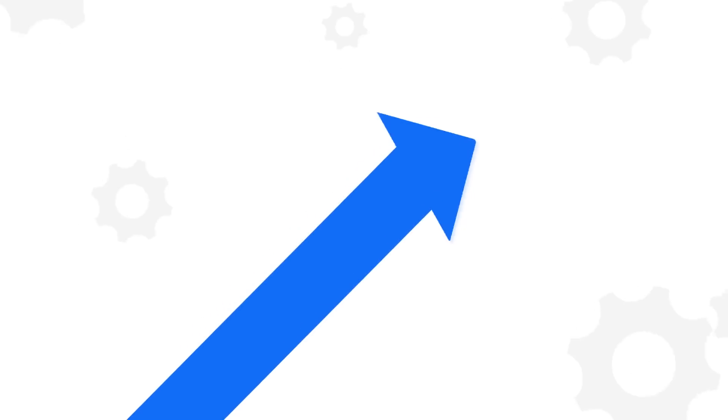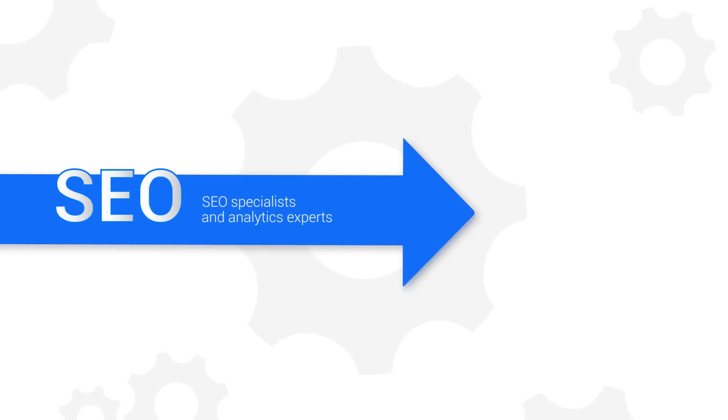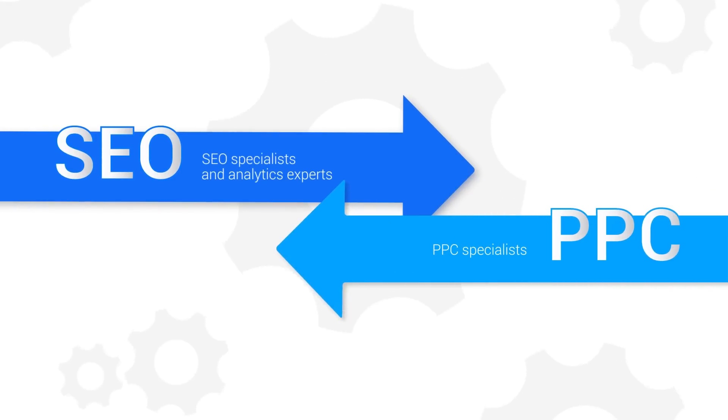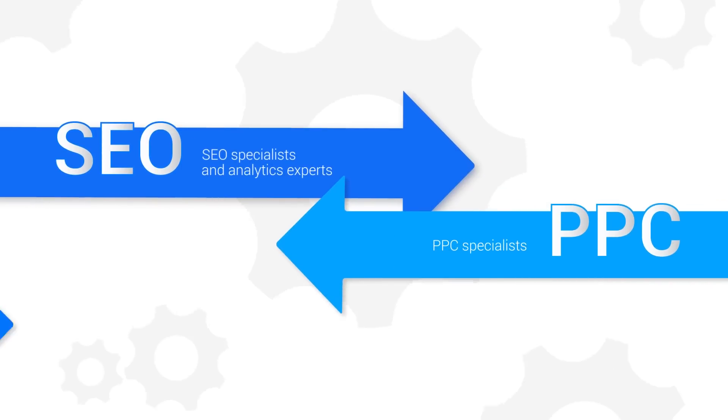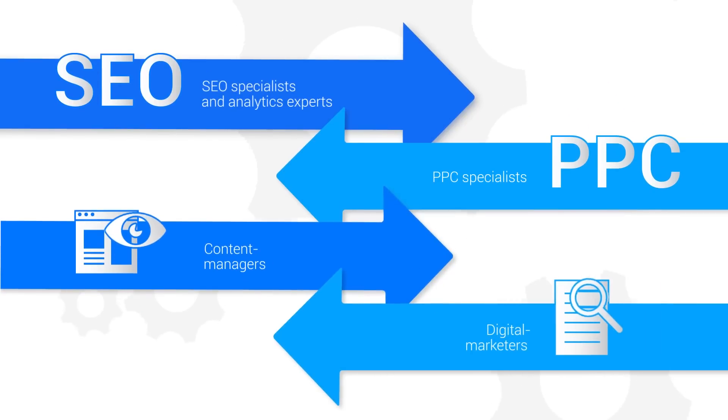SERPstat is a tool that every digital marketer needs: SEO specialists and analytics experts, PPC specialists, content managers, and digital marketers.